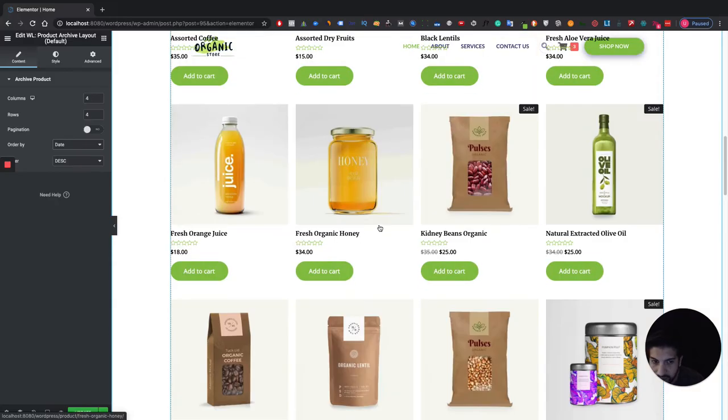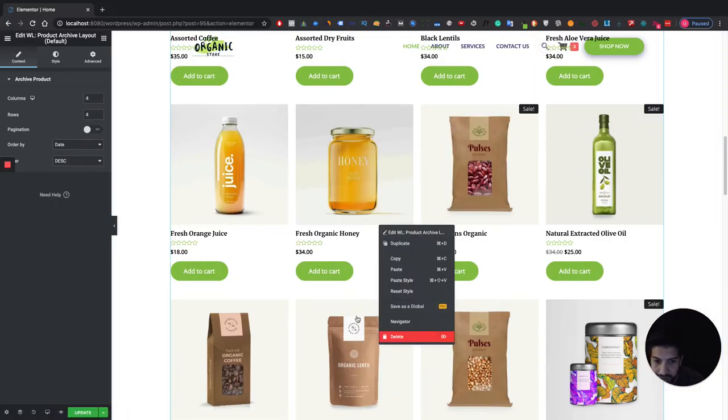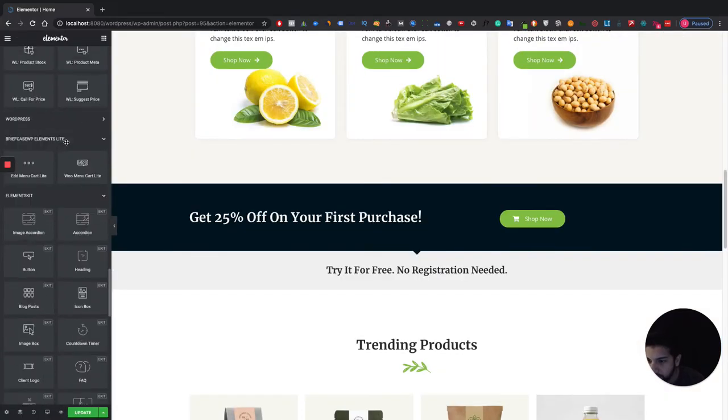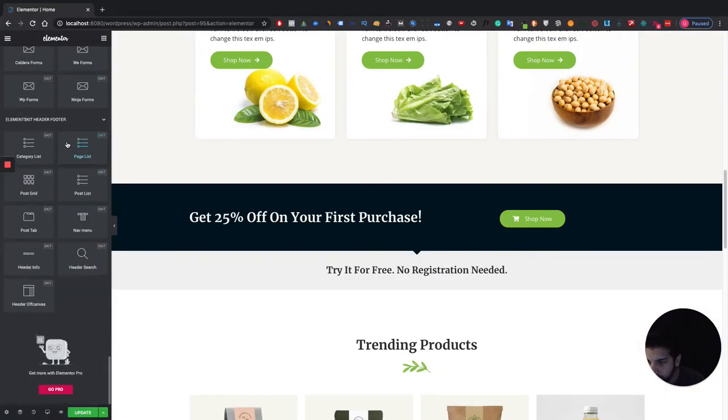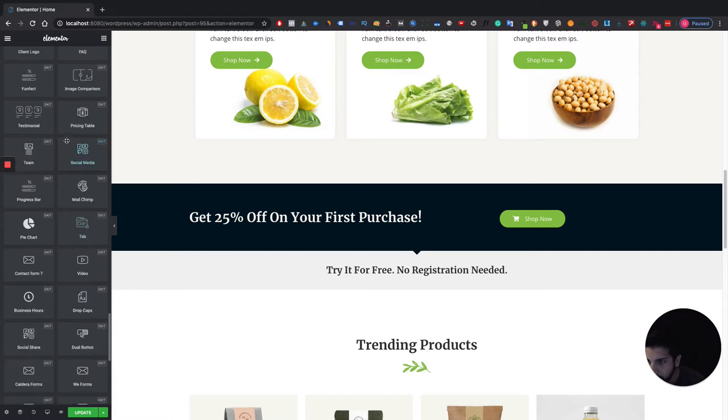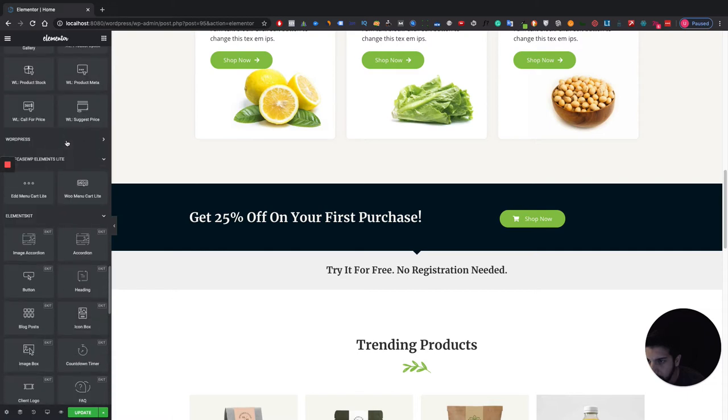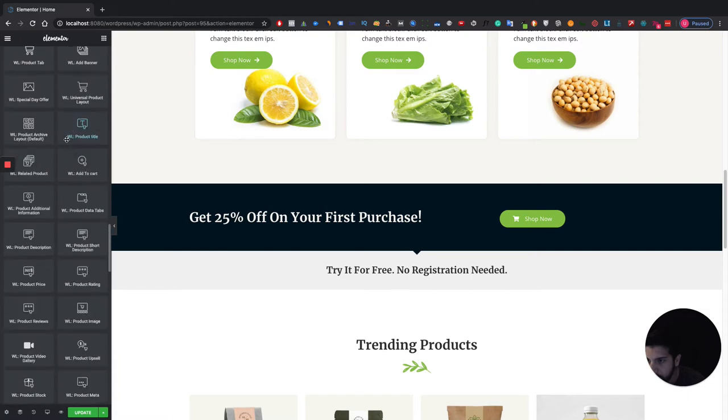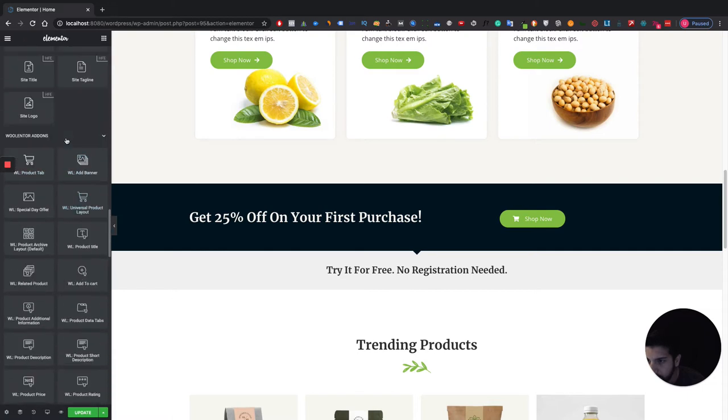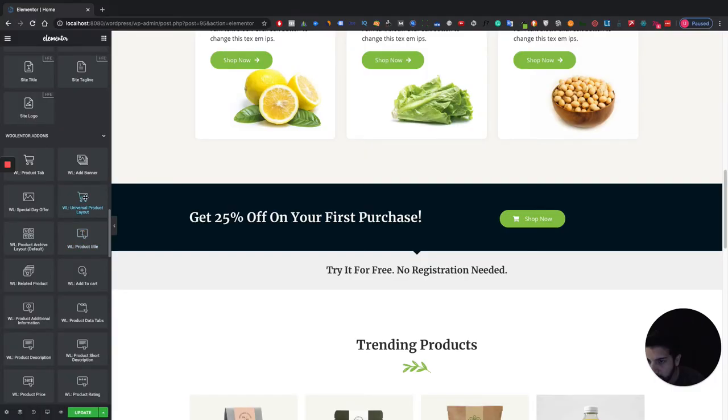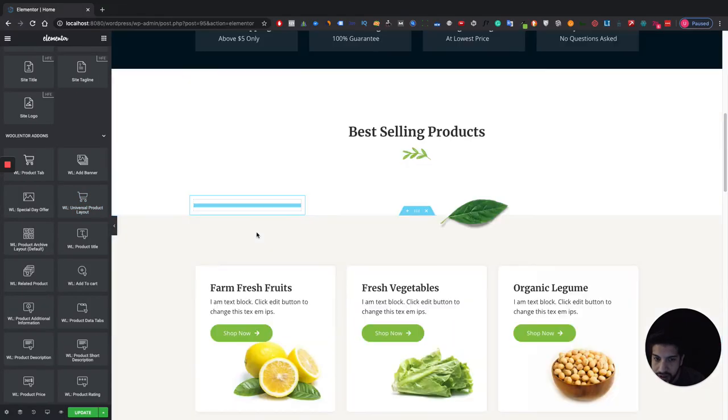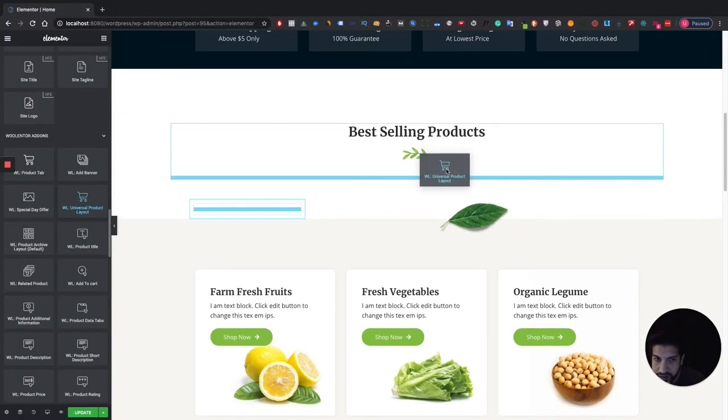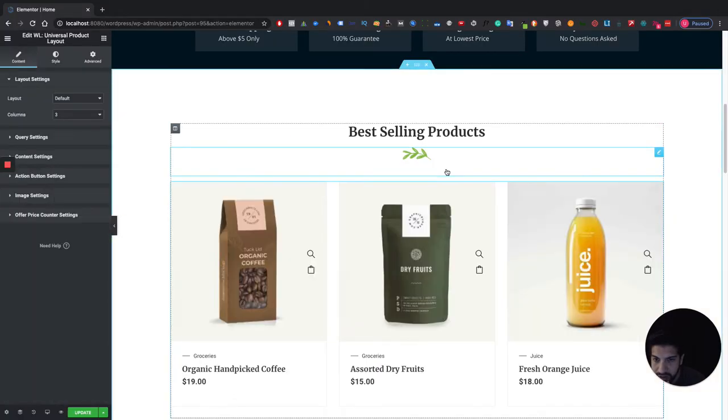I believe it is this one right here. You know what, it is not that one I'm sorry. Let me scroll down here. Here it is, okay. So it's called the WL Universal Product Layout. So let's grab this and let's put it in here.